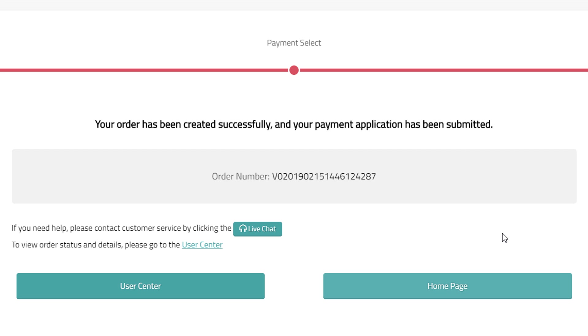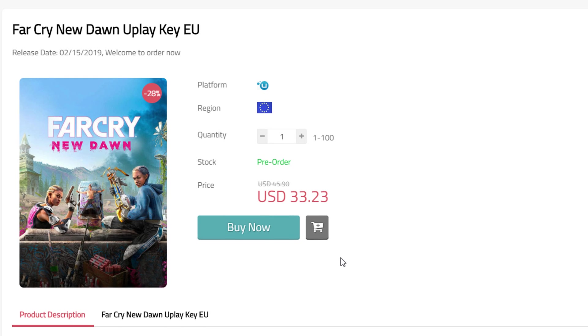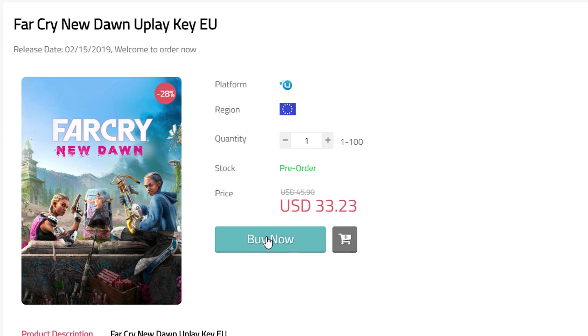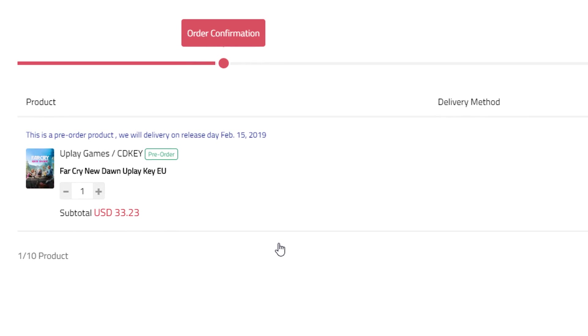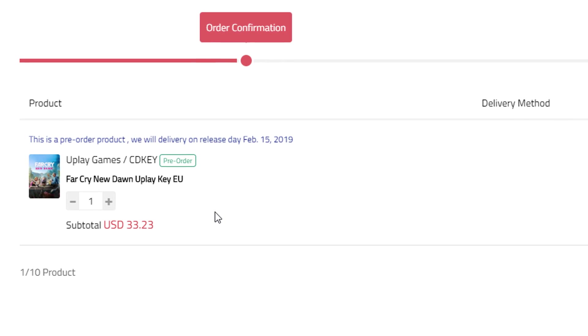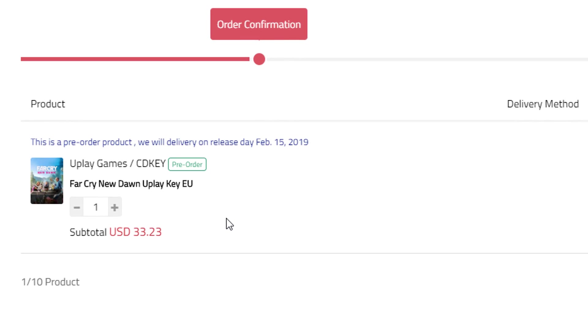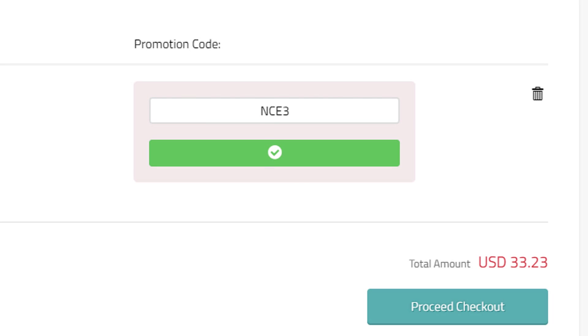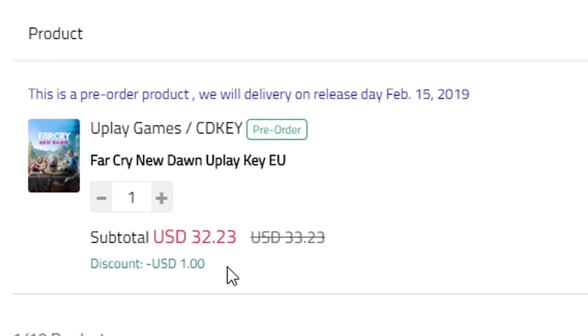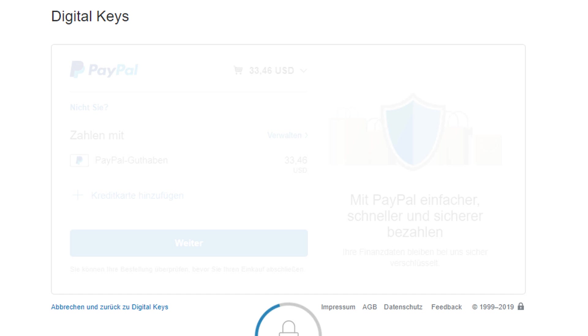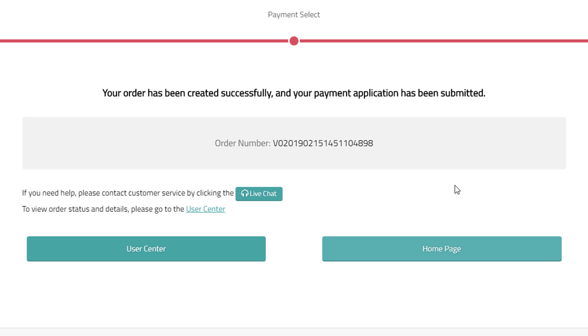Alright, the order is out now. Now let's get to the next one, Far Cry New Dawn. Since I'm ordering before the release of this game, it says pre-order. Since this is a game, I can now enter the code NCE3 in order to get 3% off of games. And the payment and all remains all the same.